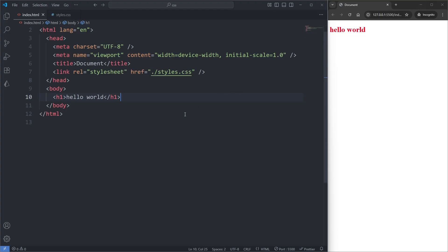CSS is read from top to bottom. This is very important because it means we need to be mindful about the order in which we select our elements, especially when we're selecting the same element twice.